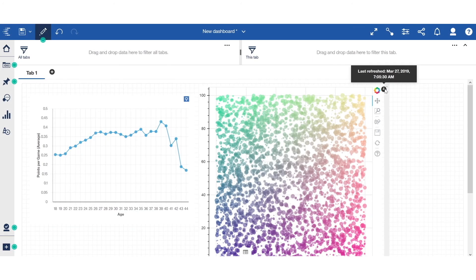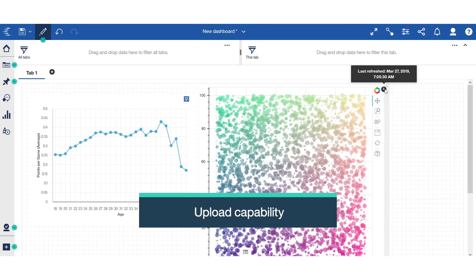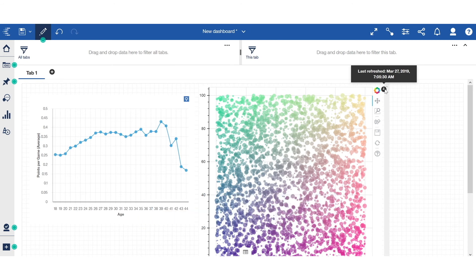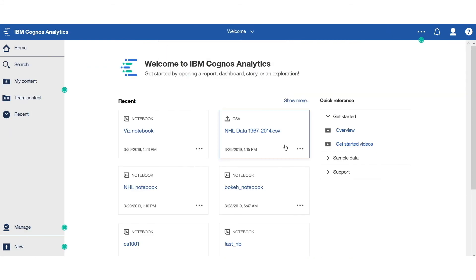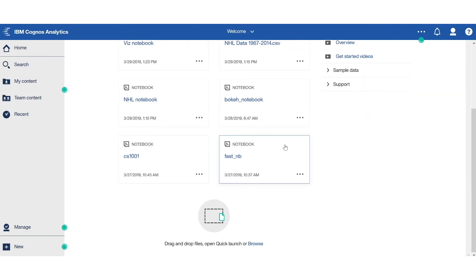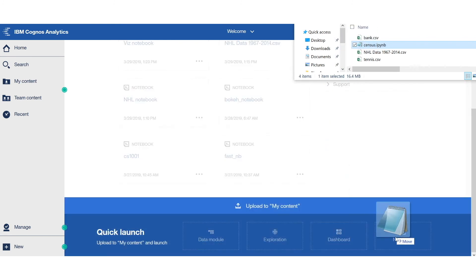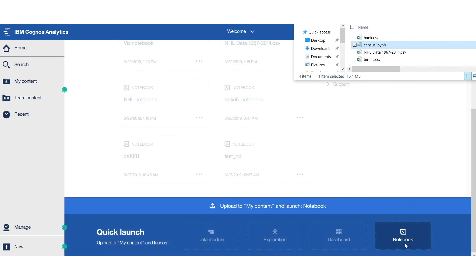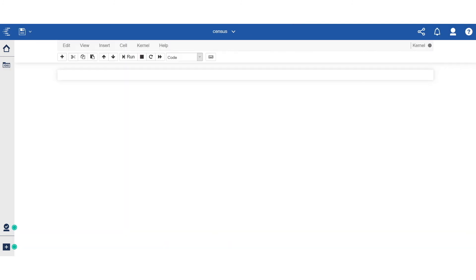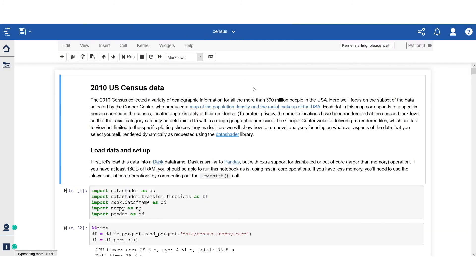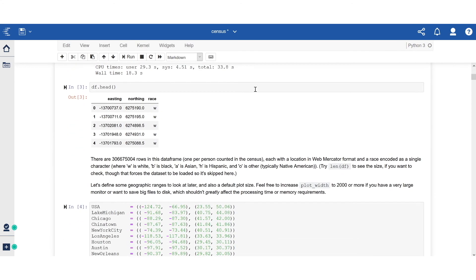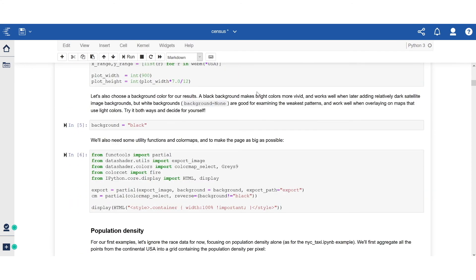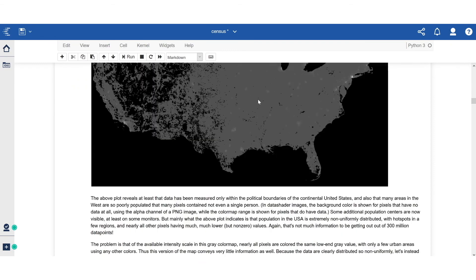For the final use case, we will look at the upload capability. If you have an existing Jupyter Notebook, uploading it to Cognos is simple. Simply drag the file directly onto Cognos, as shown here. Or use the upload dialog you'd use to upload a spreadsheet. This way, existing Python code can be imported into Cognos easily without a manual copy-paste of individual code cells.